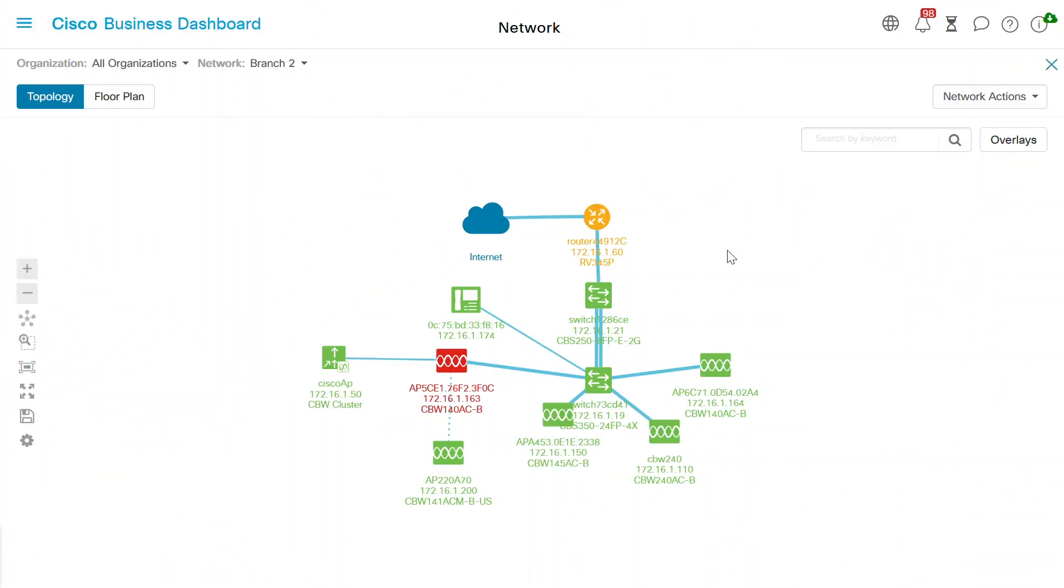Before we begin, I'll show you the topology of a small network where device discovery is unrestricted. In this example, I'm using the branch 2 network. From here, I'll create a filter to apply to this network and then look at the outcome.